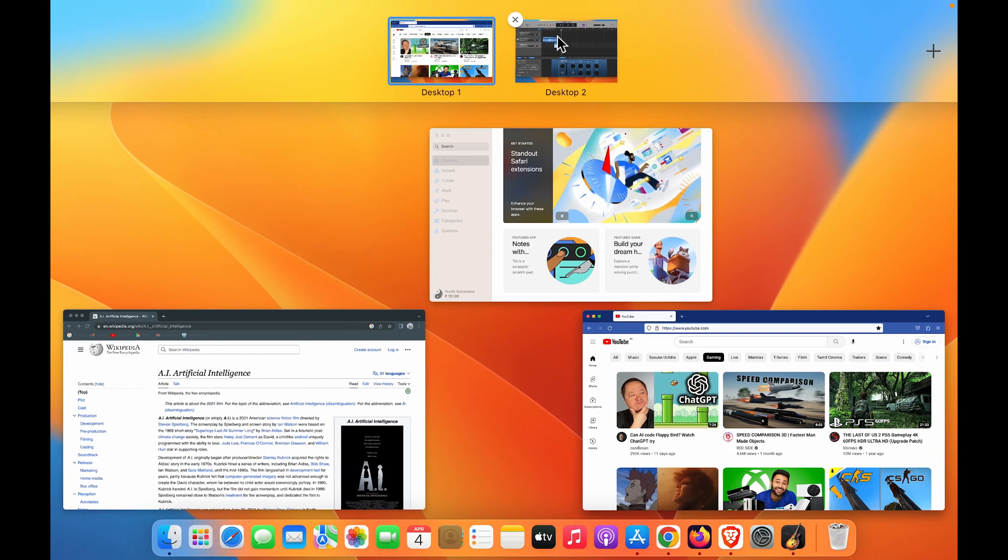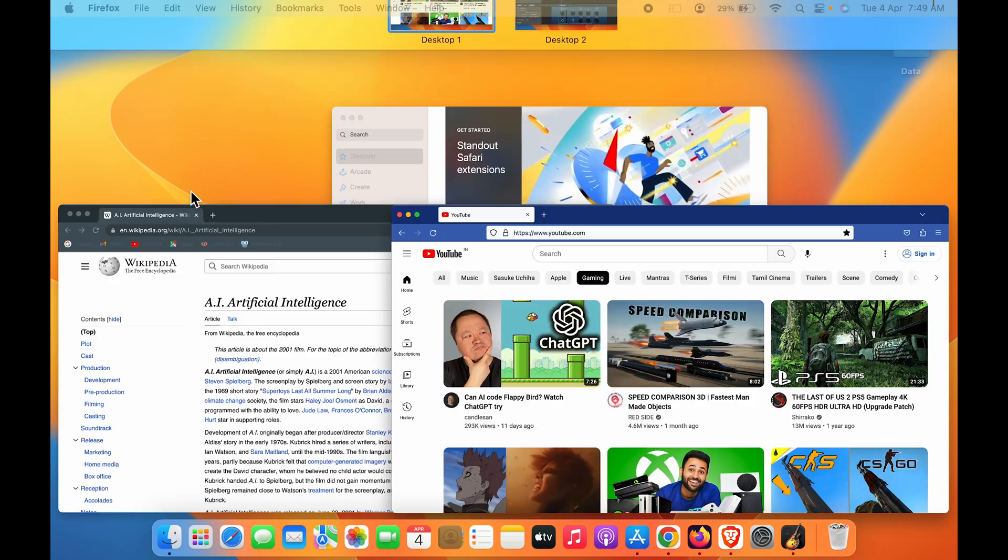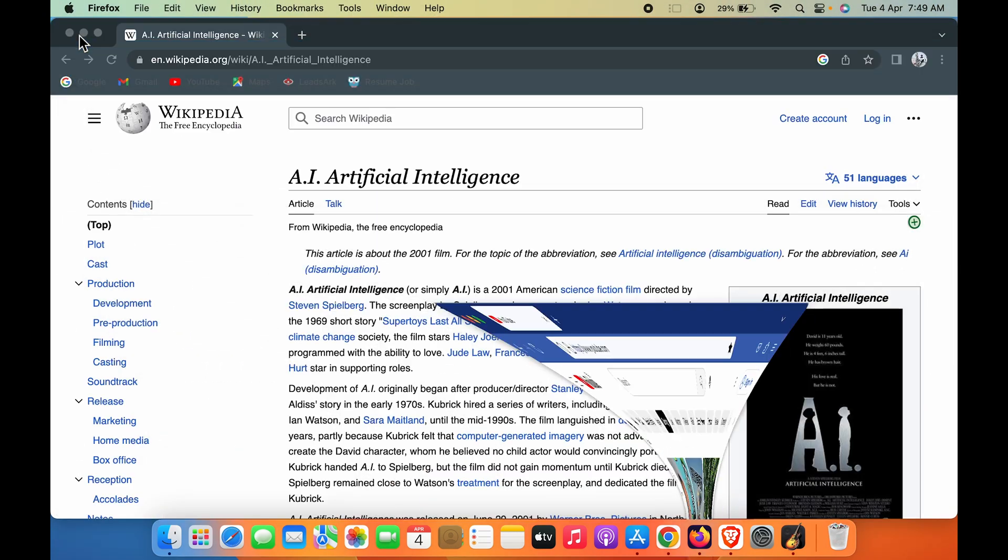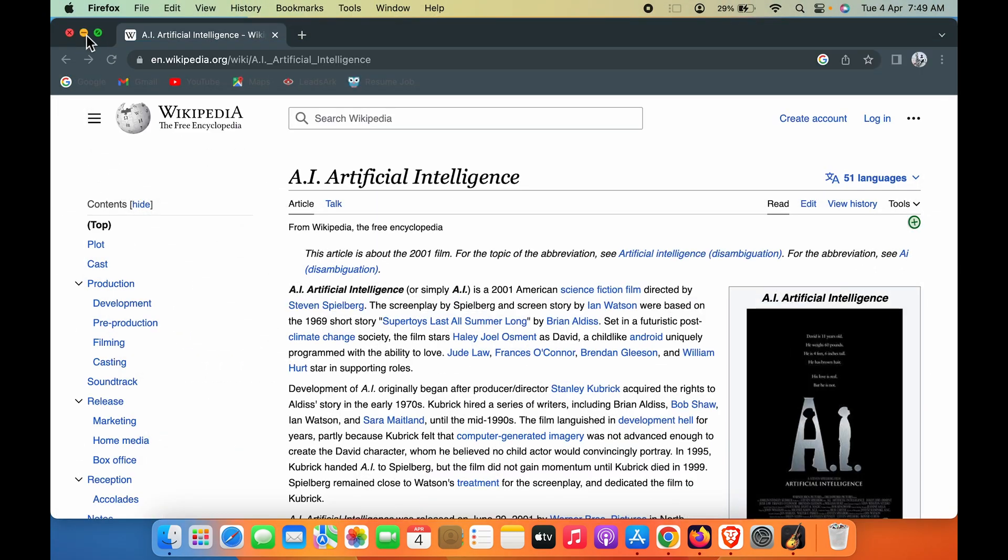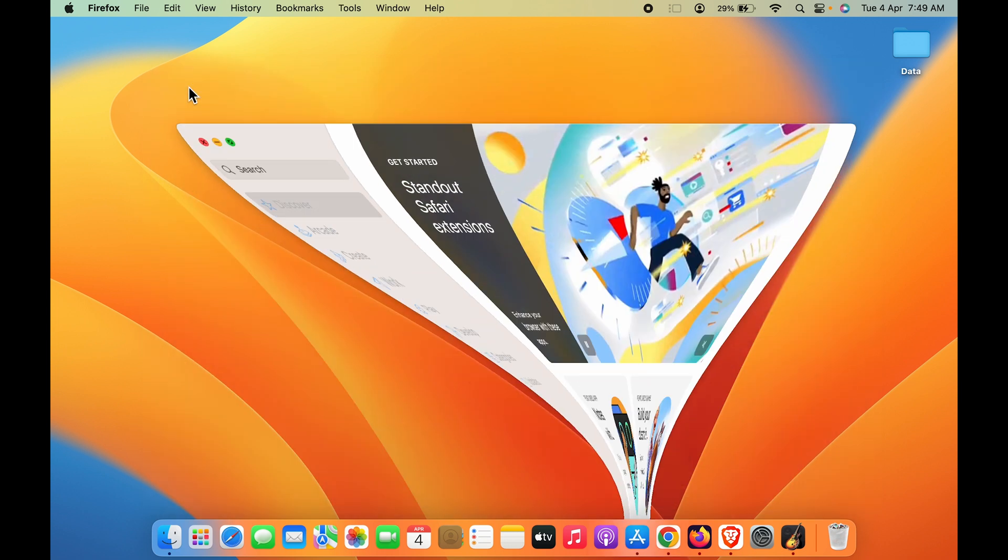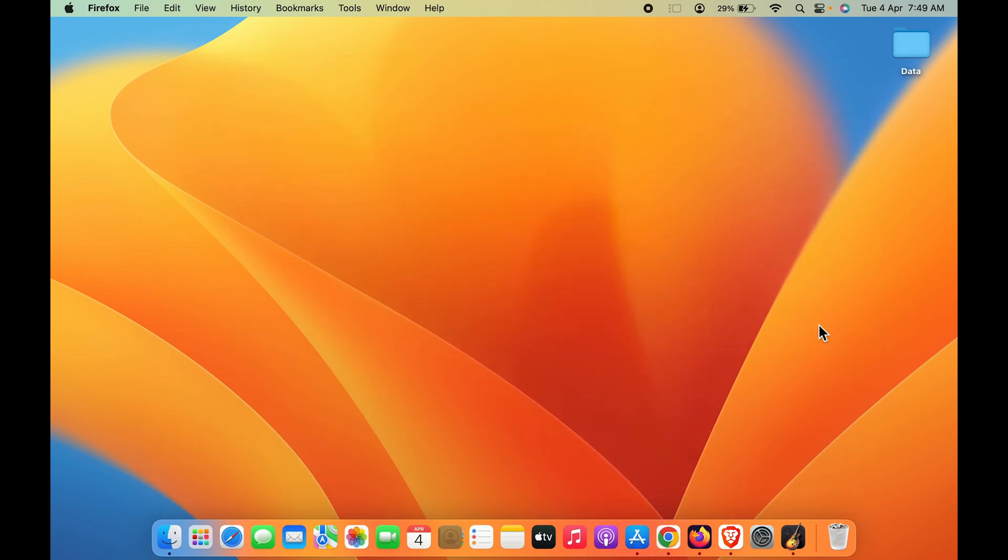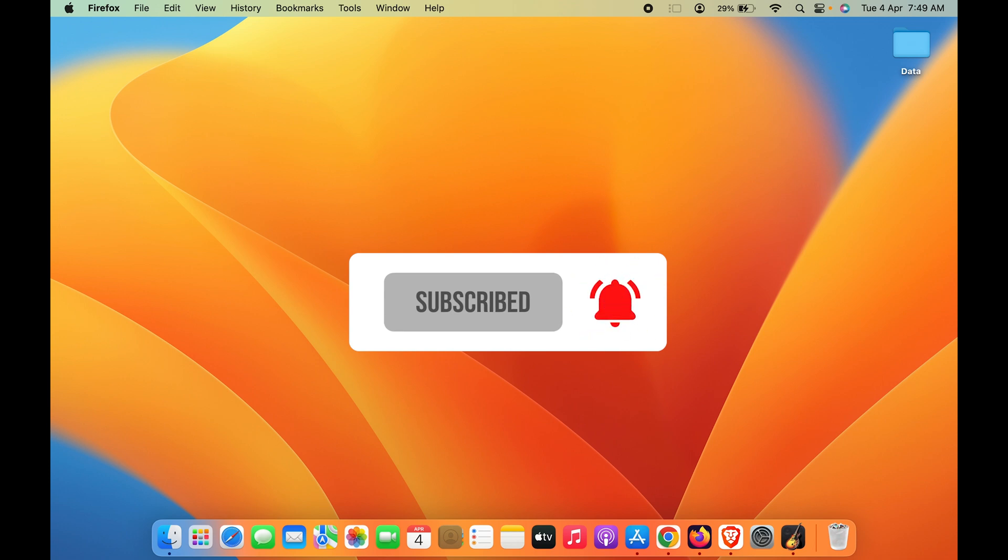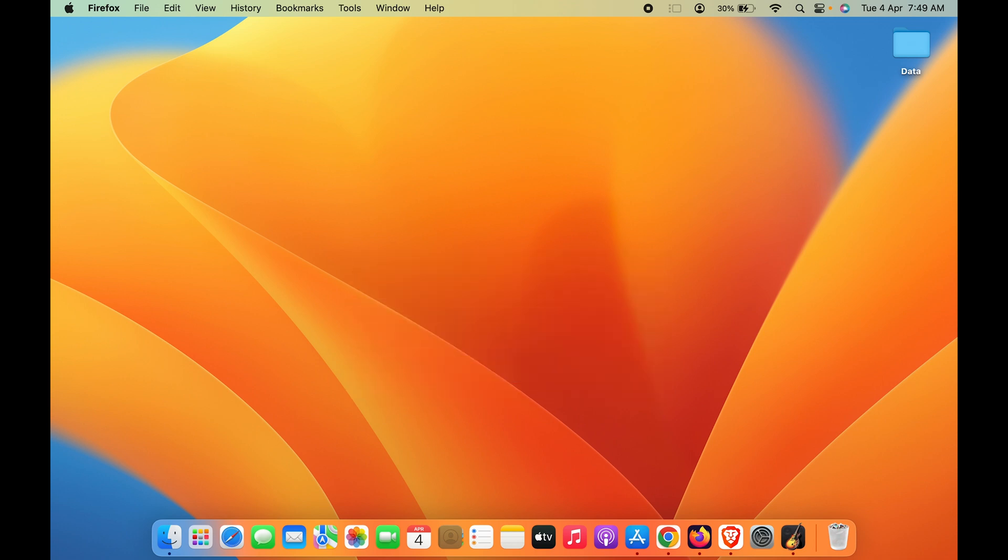So guys, these are the simple steps you have to follow in order to manage your workflow and add multiple desktops in Mac. I hope this video was helpful. If you have any questions, you can write down in the comment section below. Don't forget to like this video and subscribe to my channel. I'll see you all in the next one. Thank you.